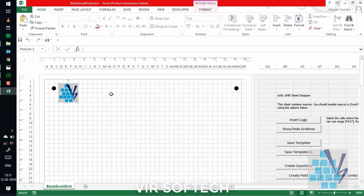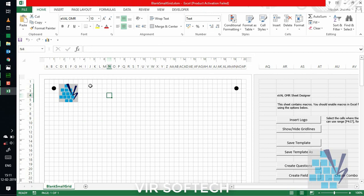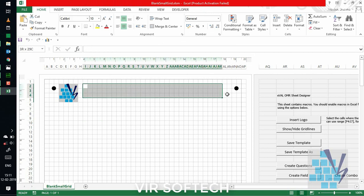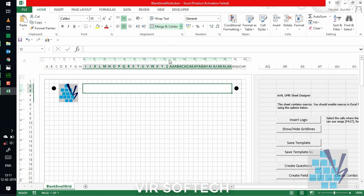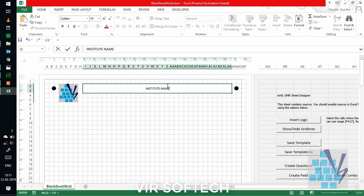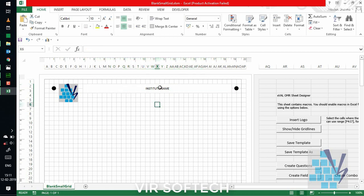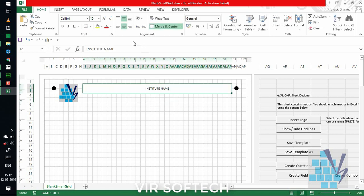For inserting the institute name, you can select the area and then merge cells. You can insert any image if you have or simply type the name and adjust the font size. Here, we are going to adjust the font size.